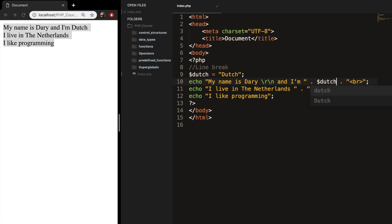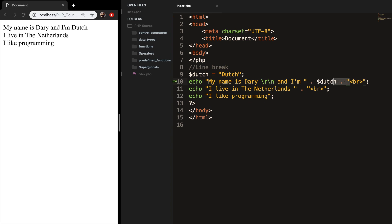With variable Dutch, let's save it, refresh the browser, and this is basically what I mean. Because we had to concatenate it because after Dutch you pretty much have to. And this is not necessary but I prefer to work like this.